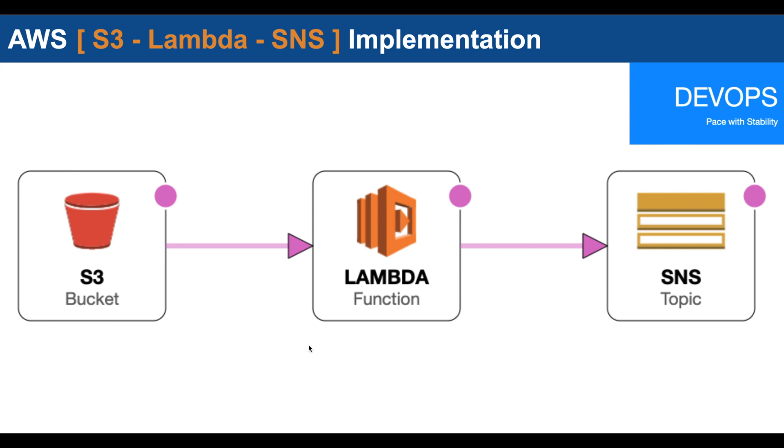Hello everyone, thanks for joining. Today we are going to see an AWS implementation where we will create a Lambda function that will capture events from an S3 bucket, and then the Lambda function will trigger SNS topics to send emails to subscribers.